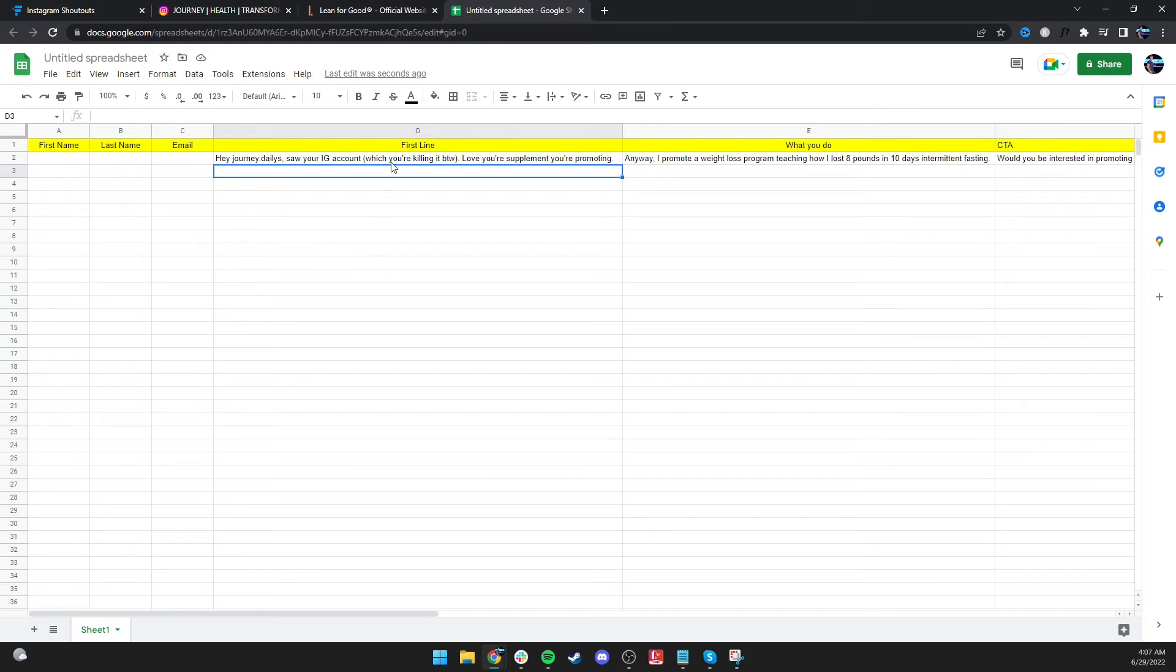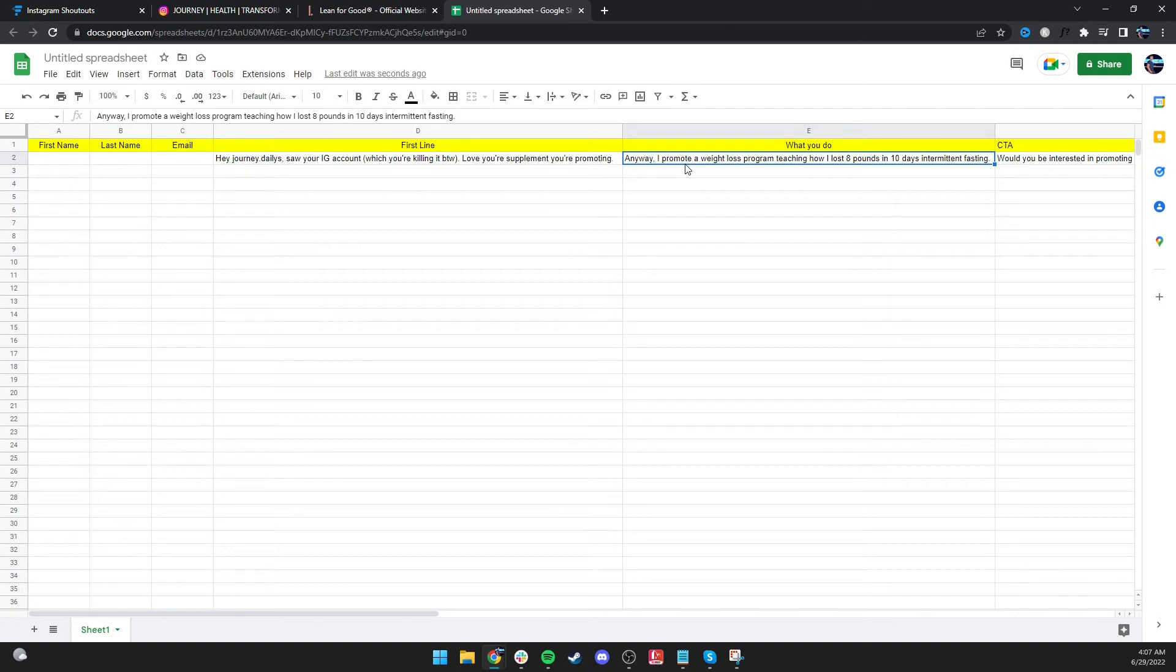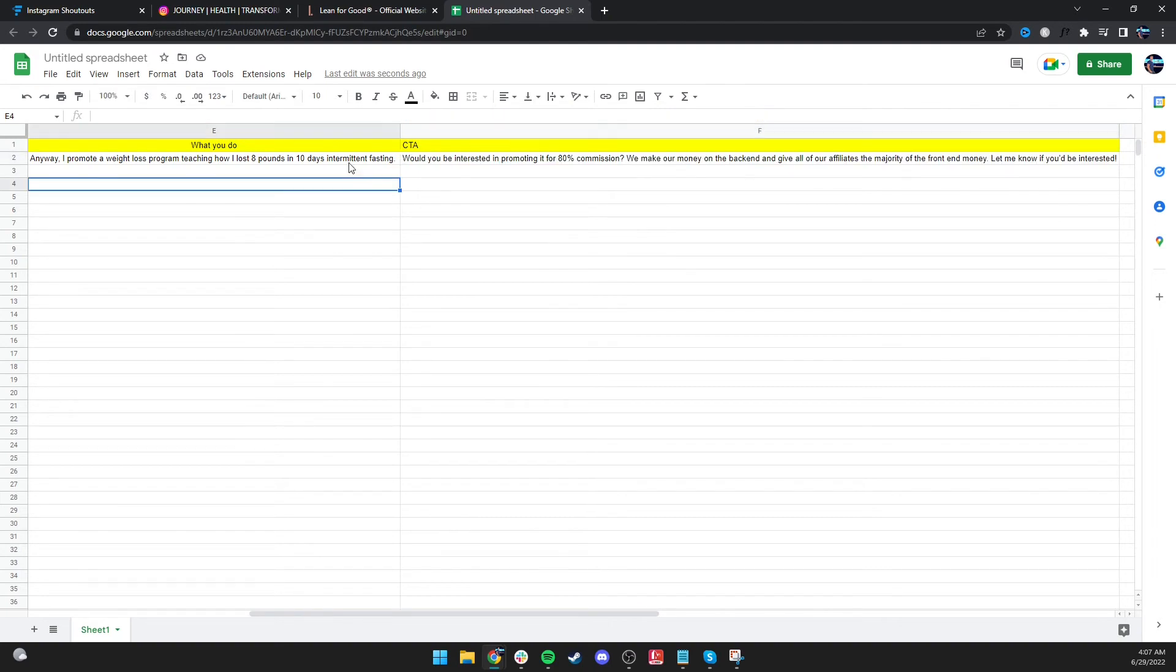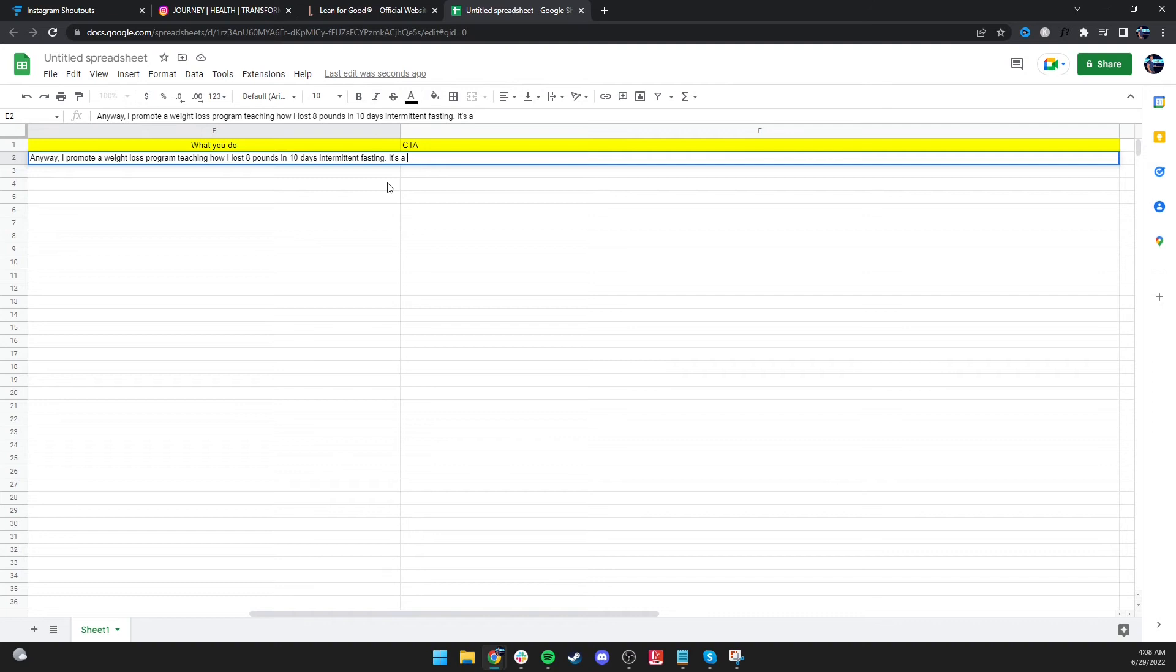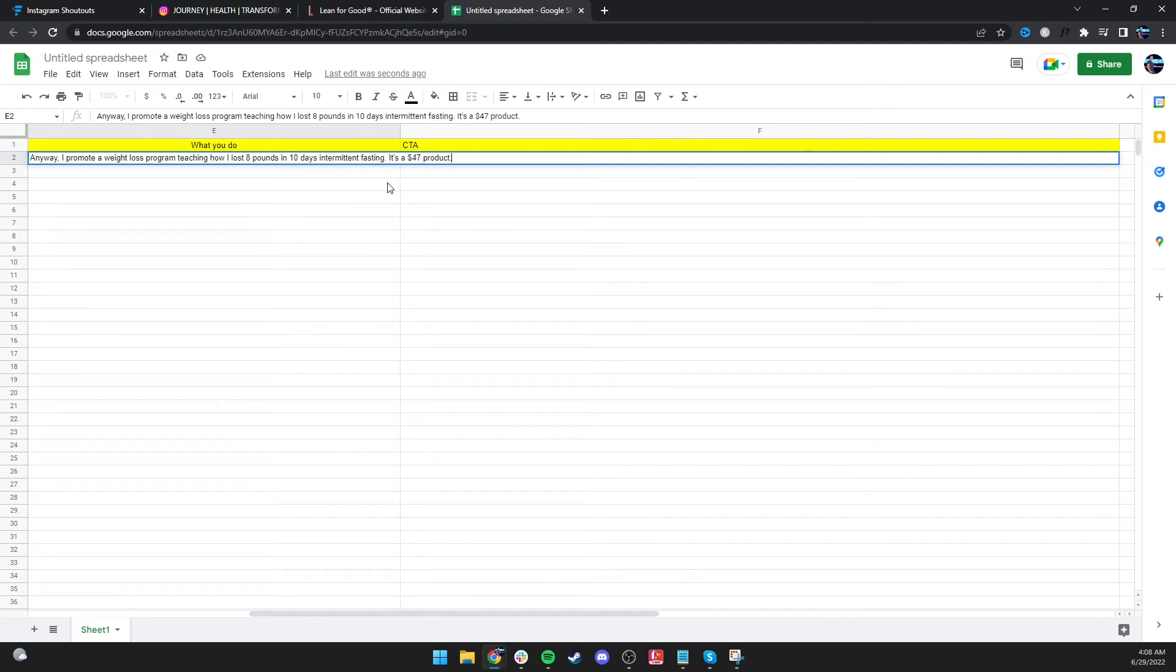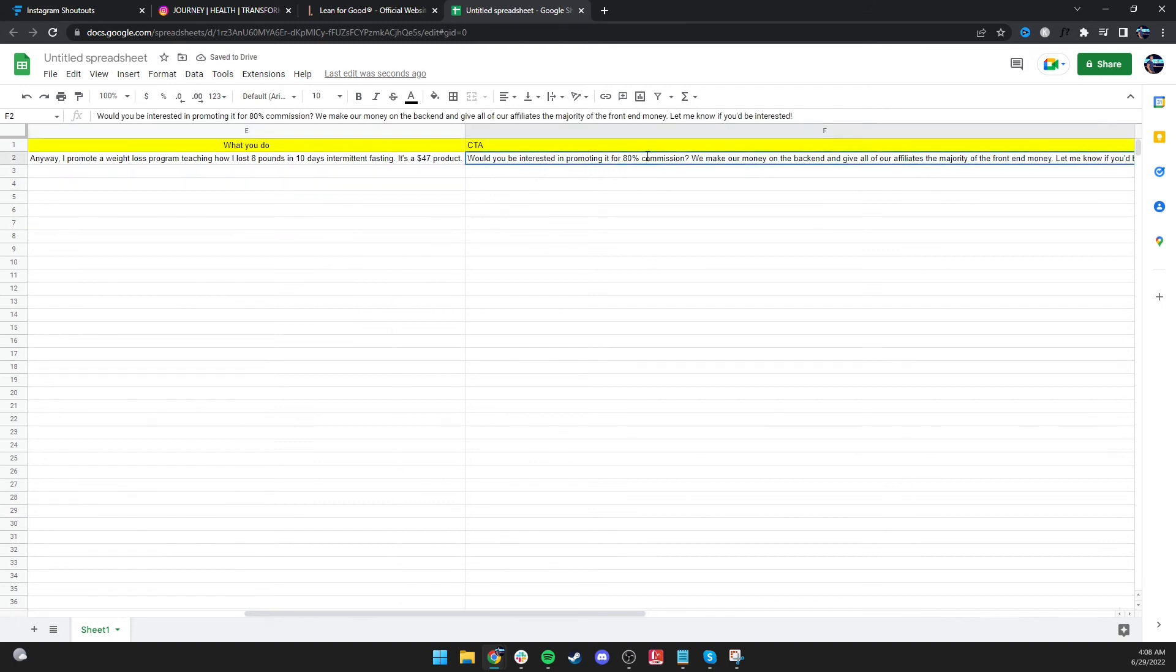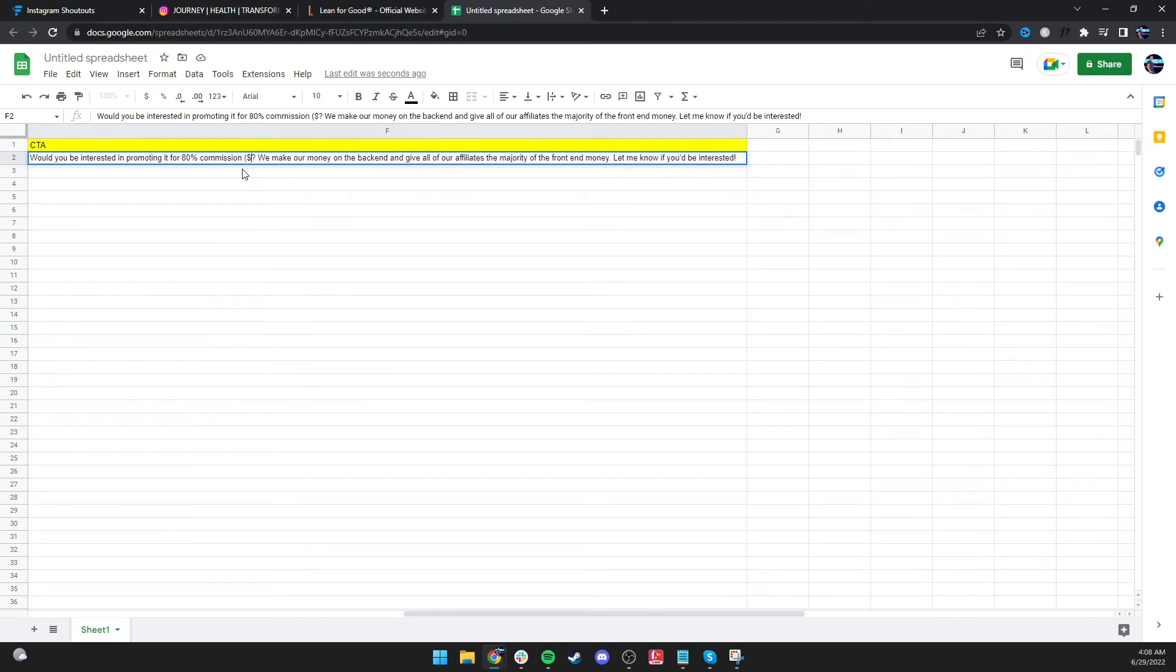And then they open it. You tell them what you do. And then you're telling them, Hey, would you be interested in promoting it for 80% commission? Or you could also add in here, it's a $47 product. Would you be interested in promoting it for 80% commission?